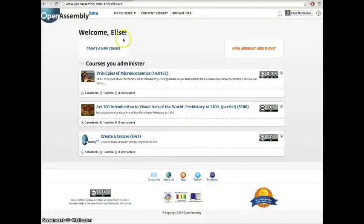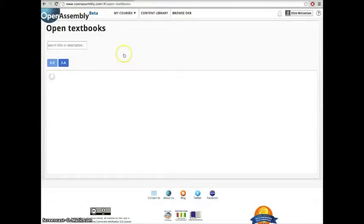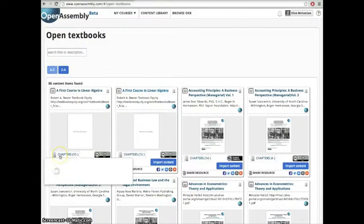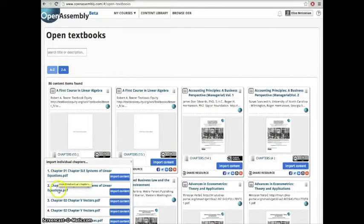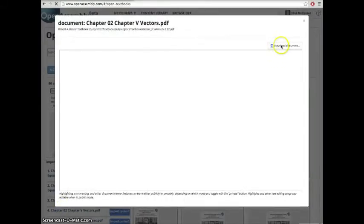First, click Browse OER. Then click Open Textbooks. Click on the textbook you wish to download. Click the link for the chapter rather than import content, and click the download icon.